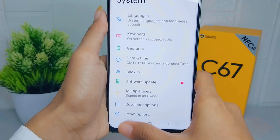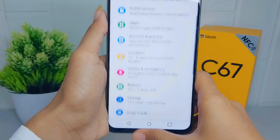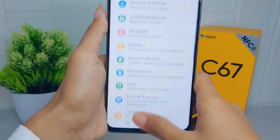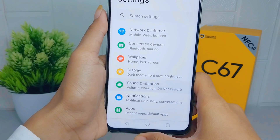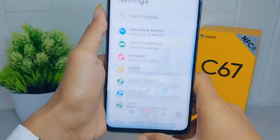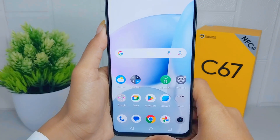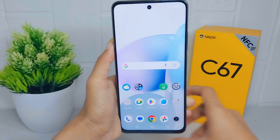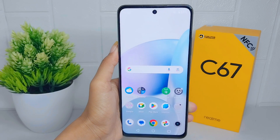That's the tutorial on how to show the three-button navigation on a Realme C67 device. If you found this video helpful, don't forget to like and subscribe to get more information from this channel. Thank you.